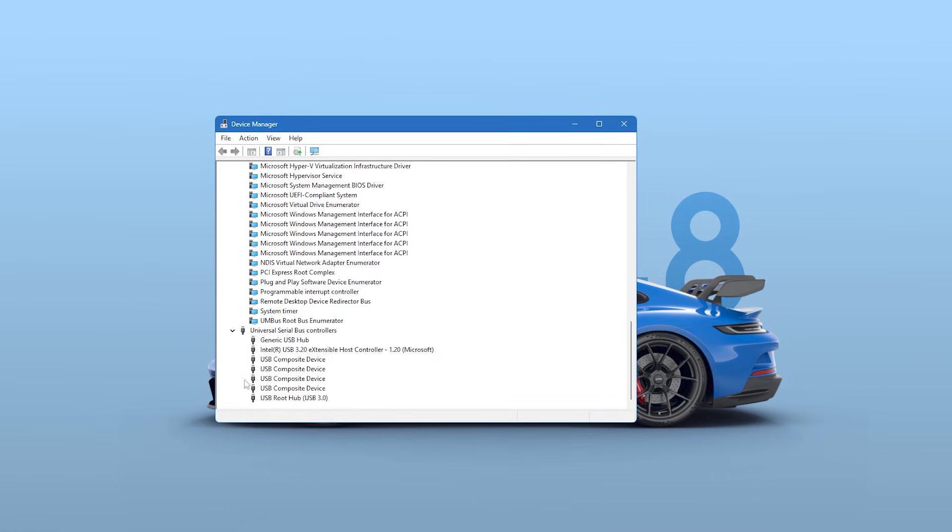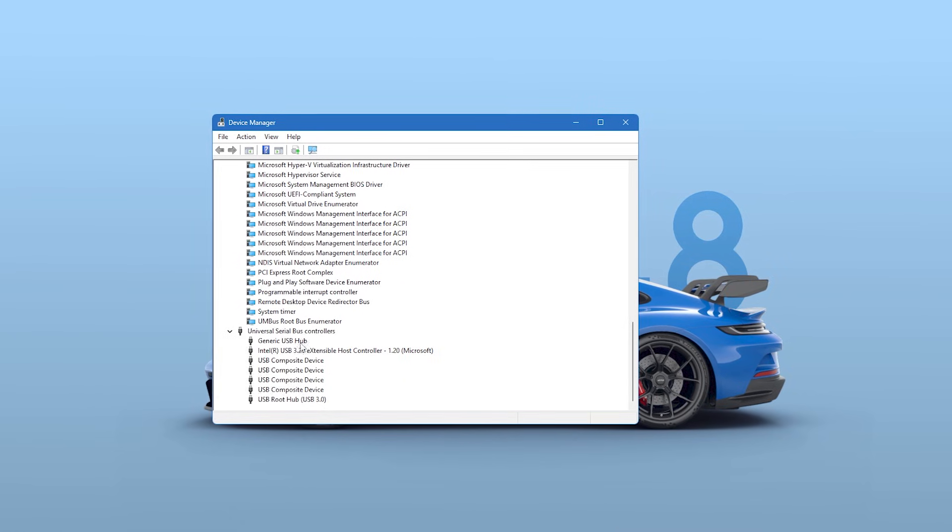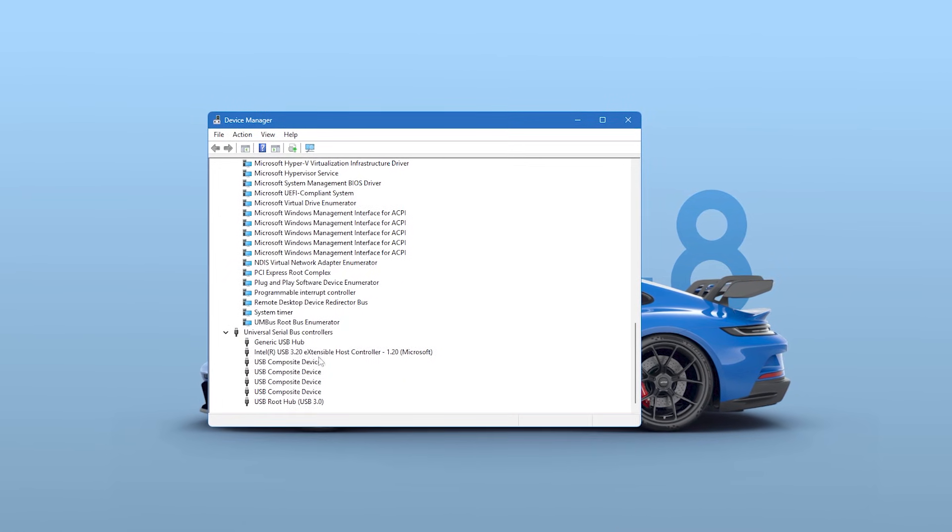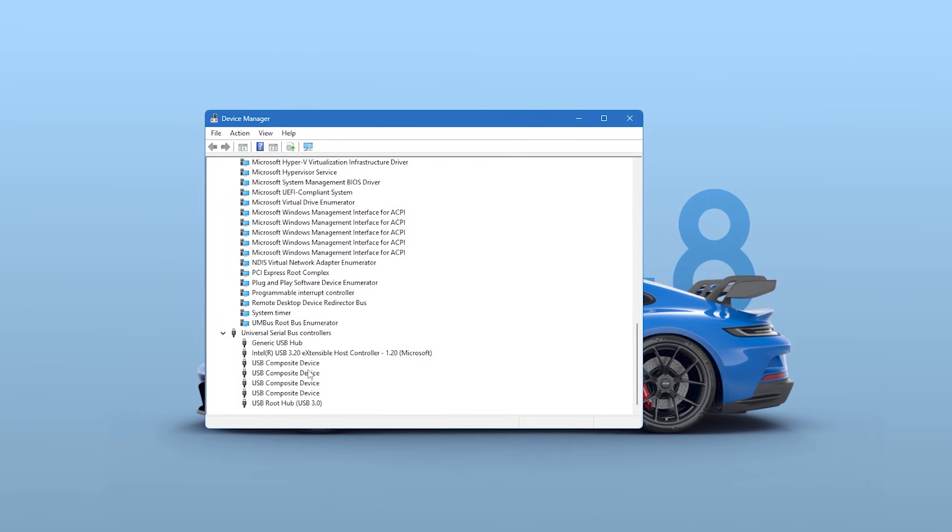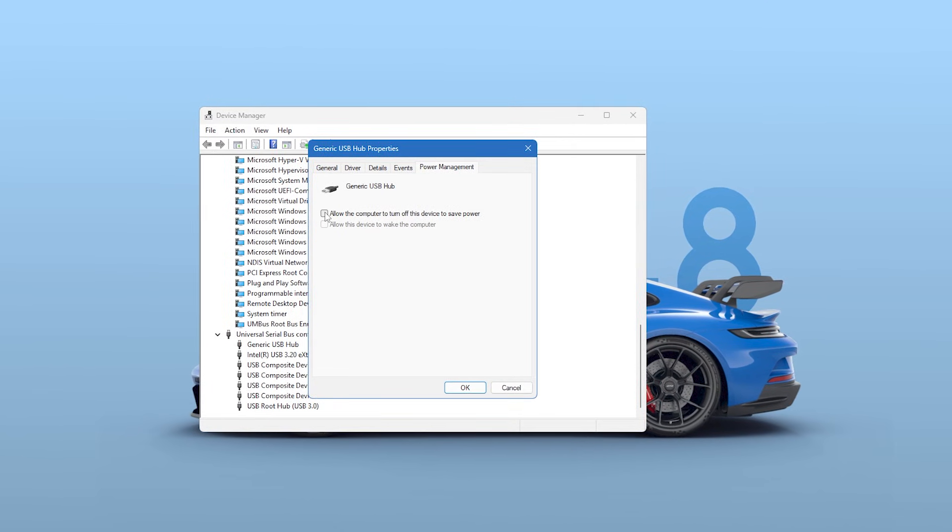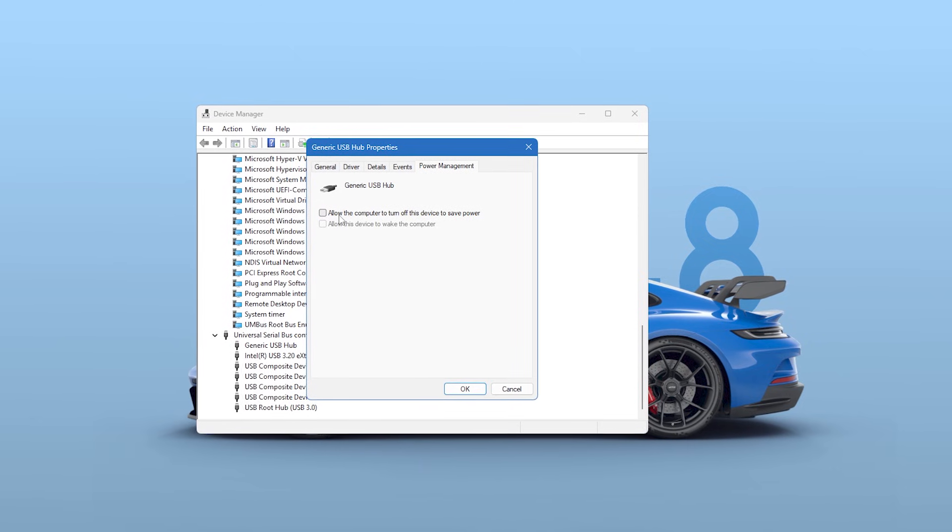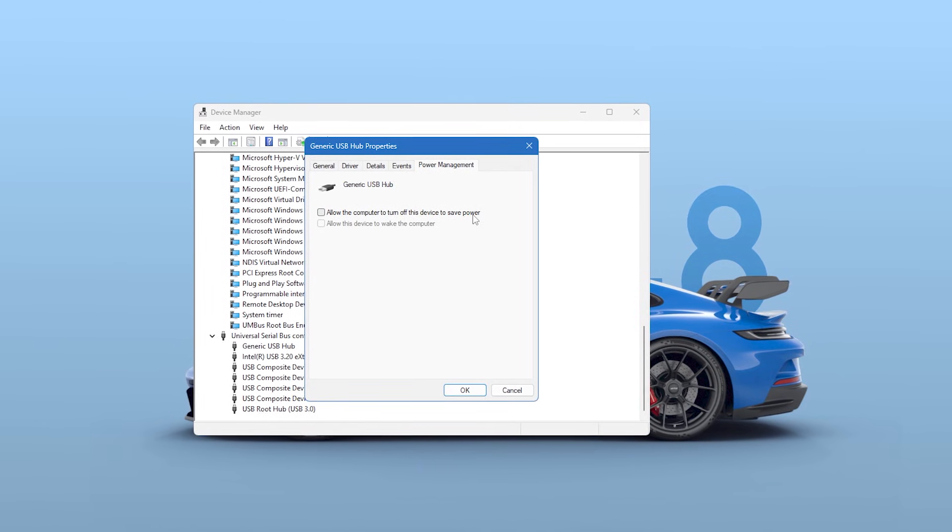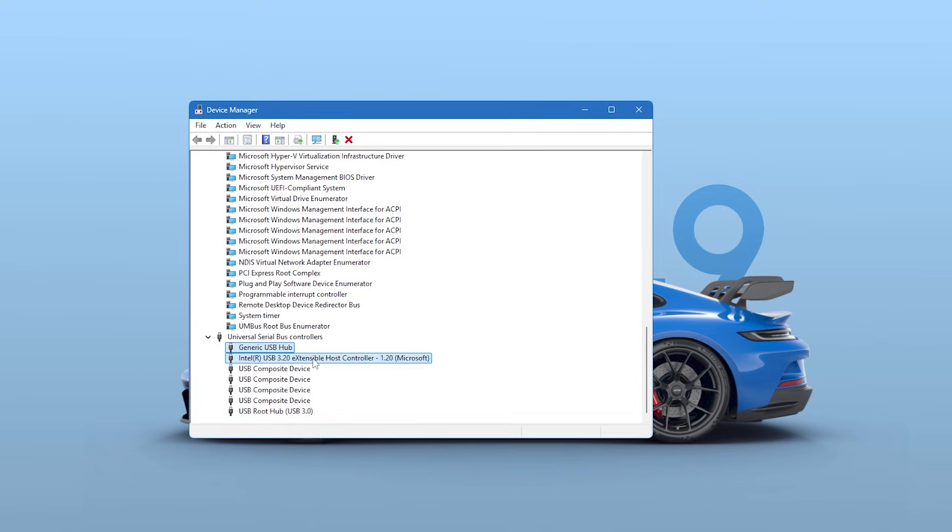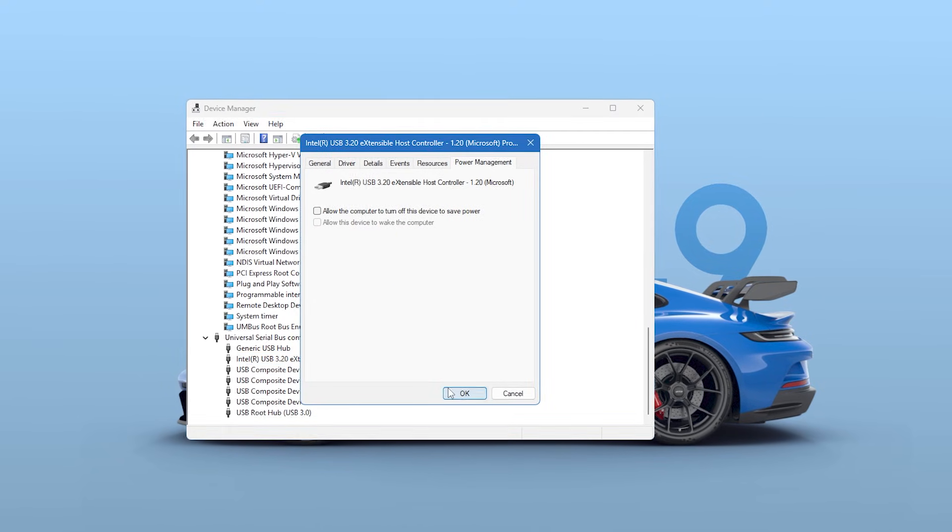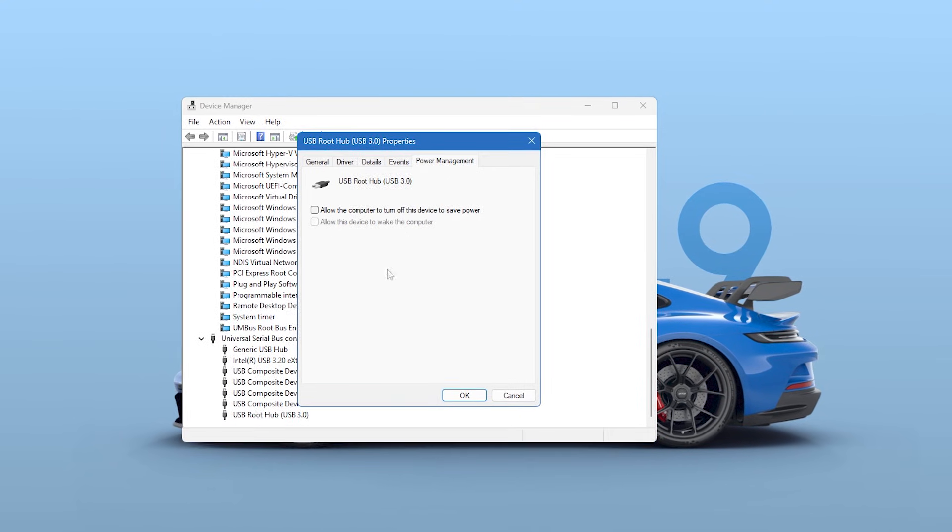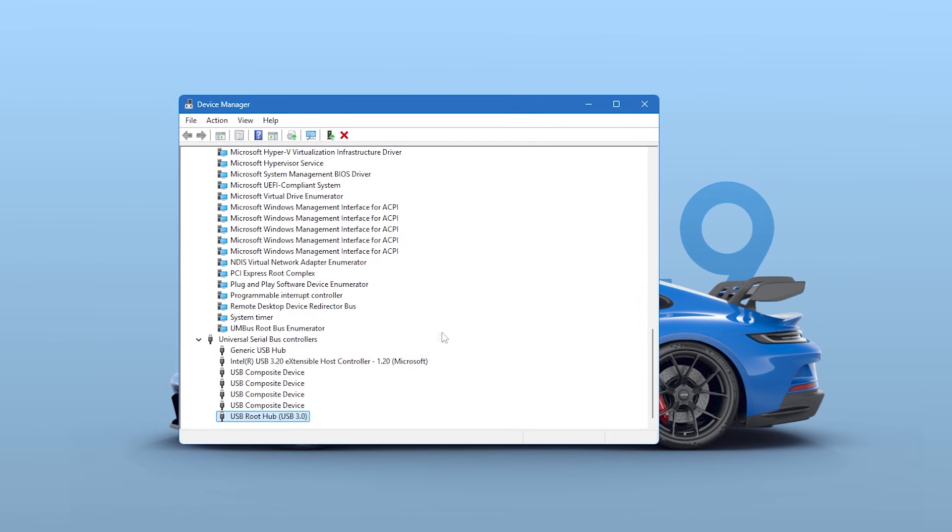Now you're going to go through every single item in this list that says USB root hub or generic USB hub. Double-click the first one, go to the Power Management tab in the new window, and uncheck the box that says Allow the computer to turn off this device to save power. Click OK and then repeat this exact process for every other USB root hub and generic USB hub in the list. This is a critical first step.